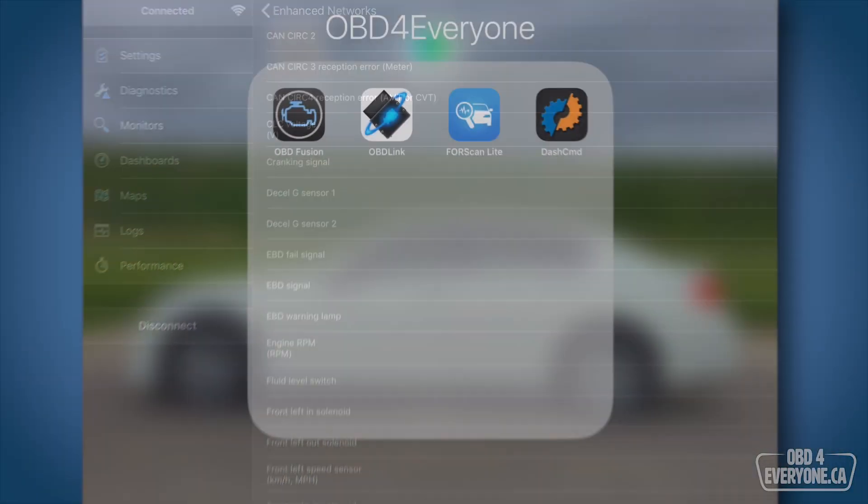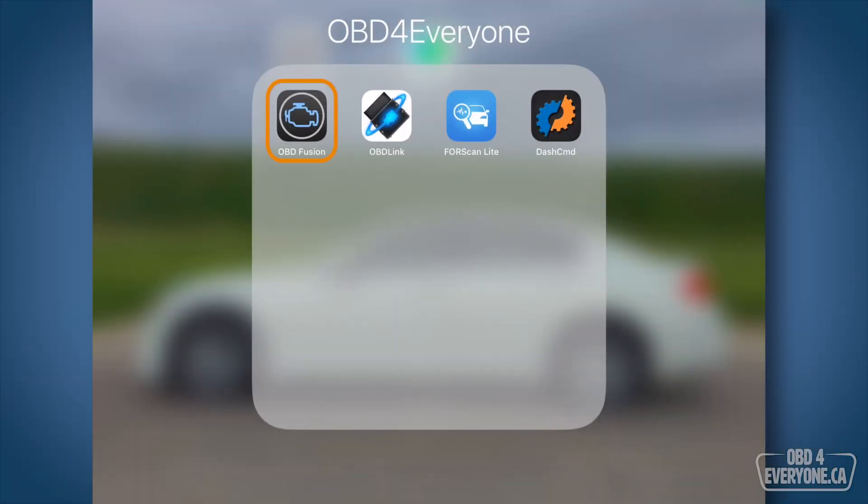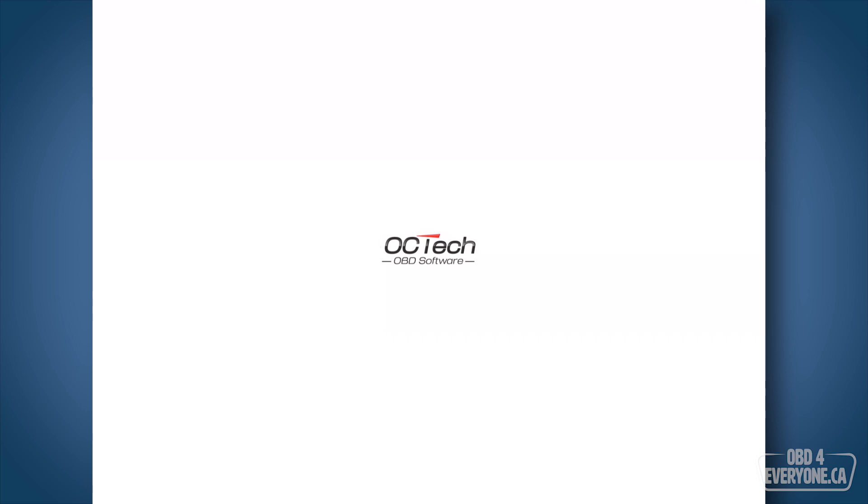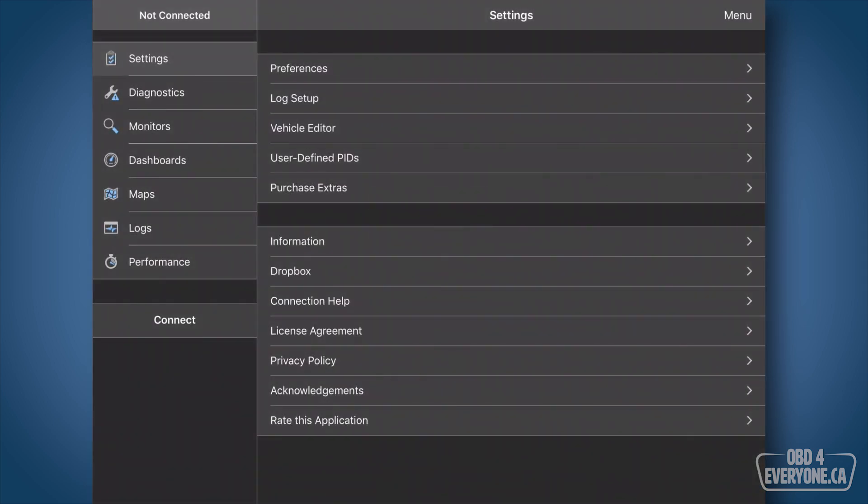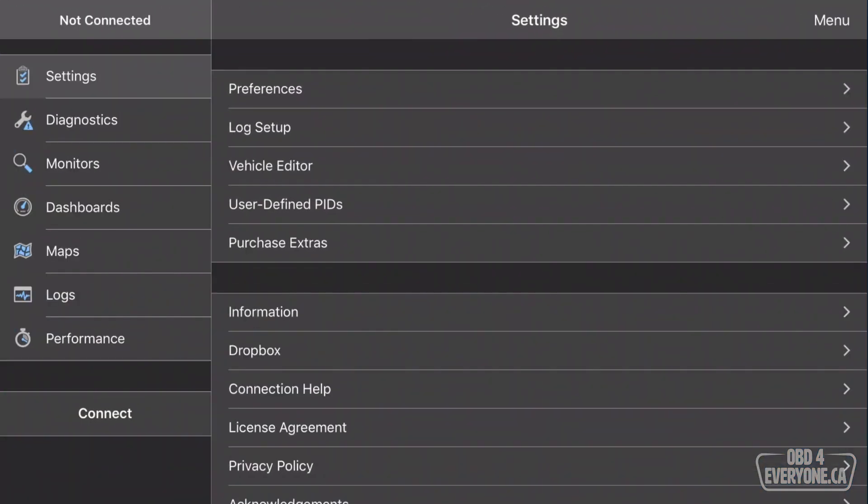Let me show you. To get started, we'll start OBD Fusion. I've got the Bluetooth LE OBD scanner already plugged in, and I've got the ignition in the on position. From here, we touch Connect.